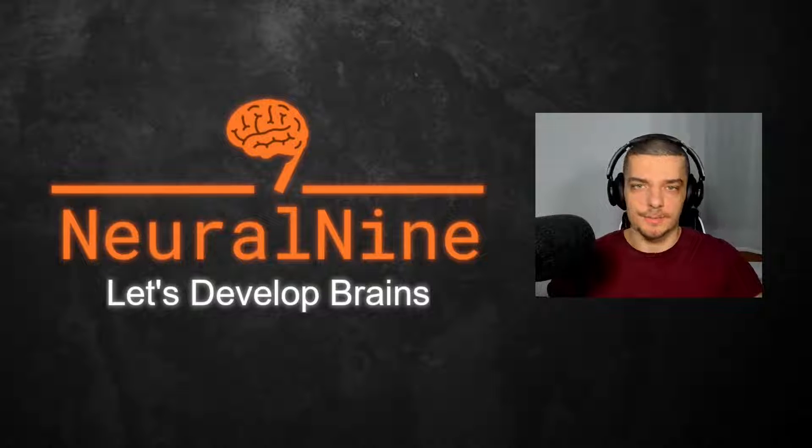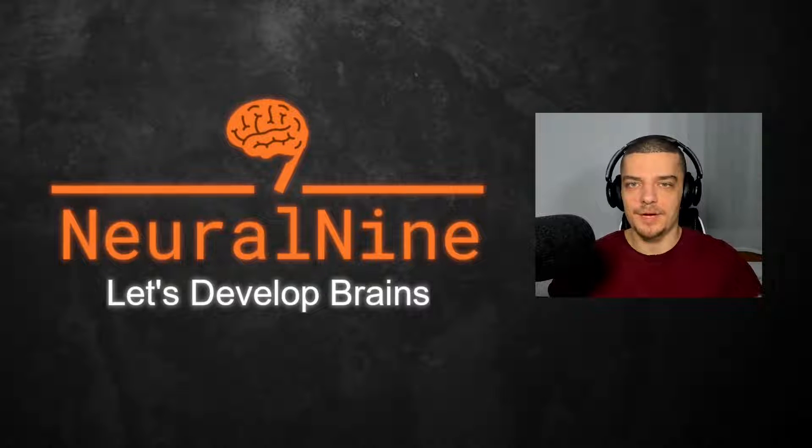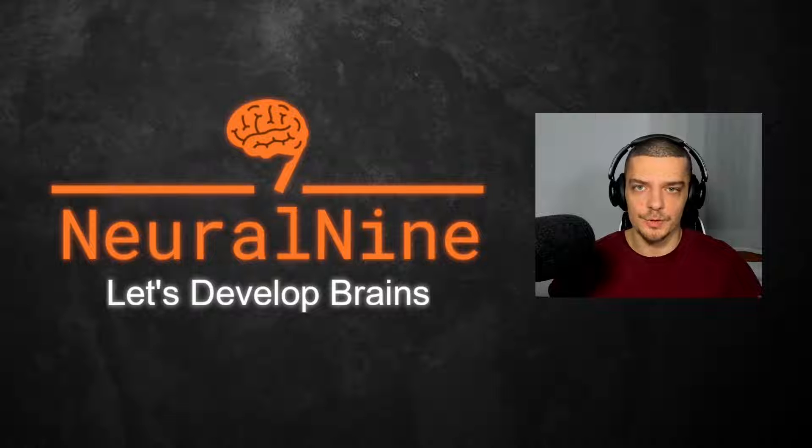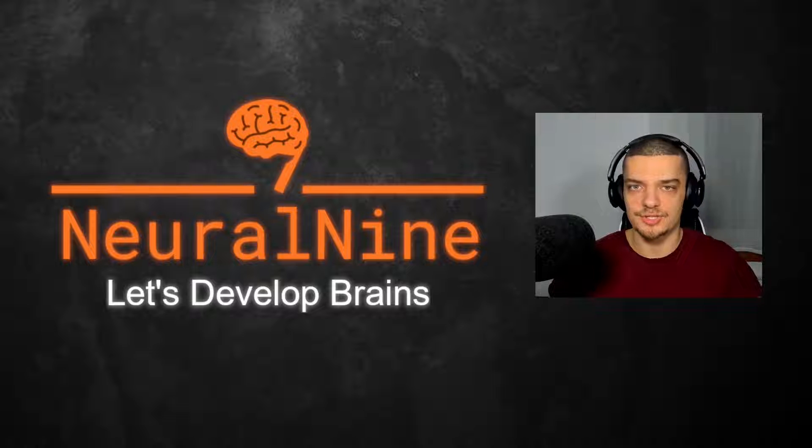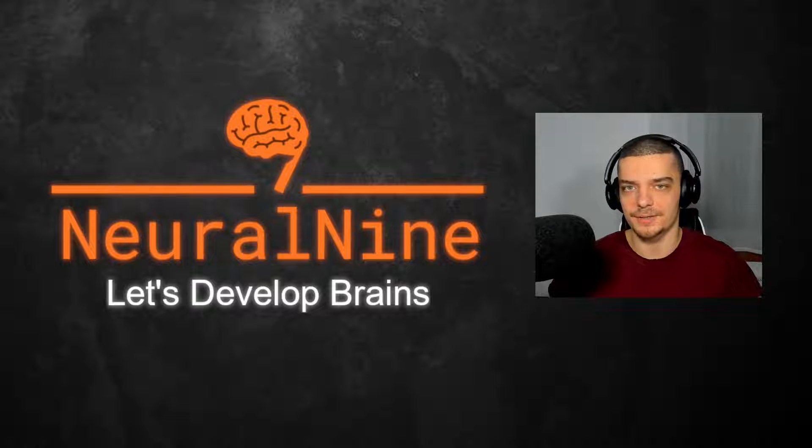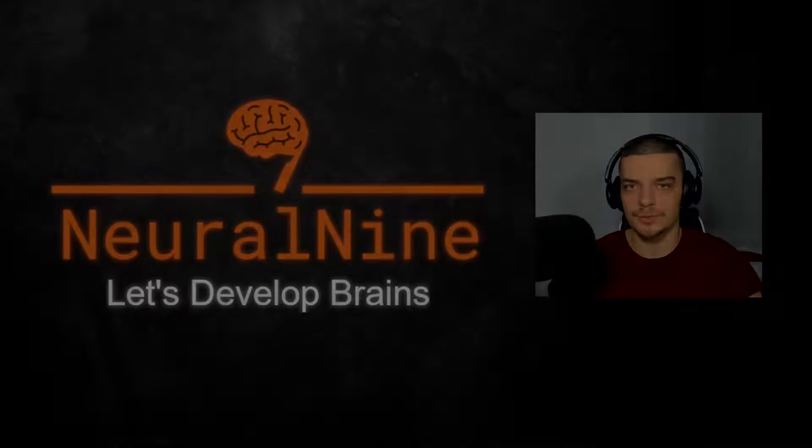What is going on guys, welcome back. This video today is going to be a Python project for complete beginners. We're going to implement a simple rock-paper-scissors game for the command line in Python. So let us get right into it.